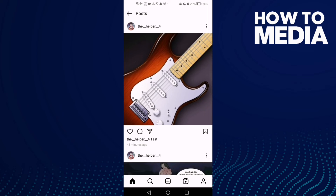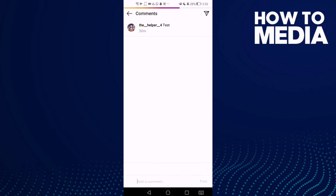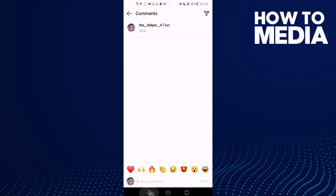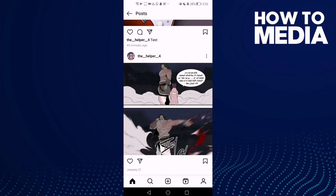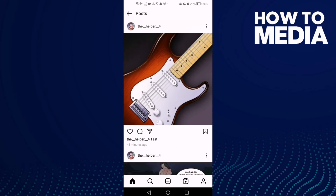Click on it and as you can see, comments have been turned on. Now just go back and it will be saved.